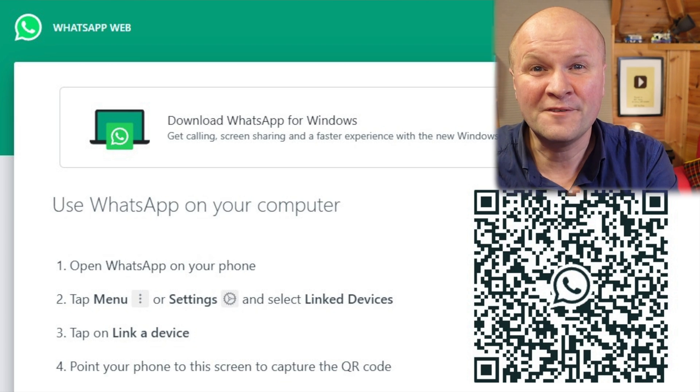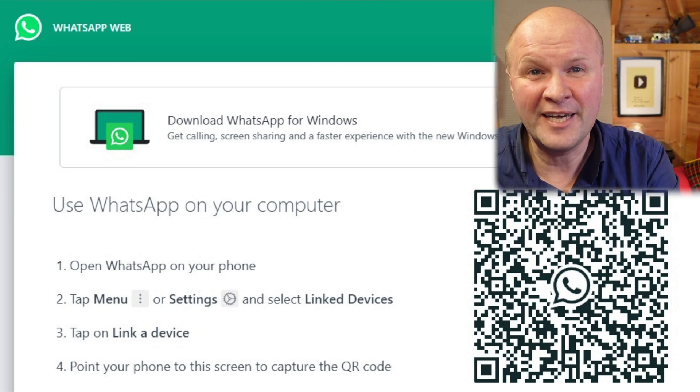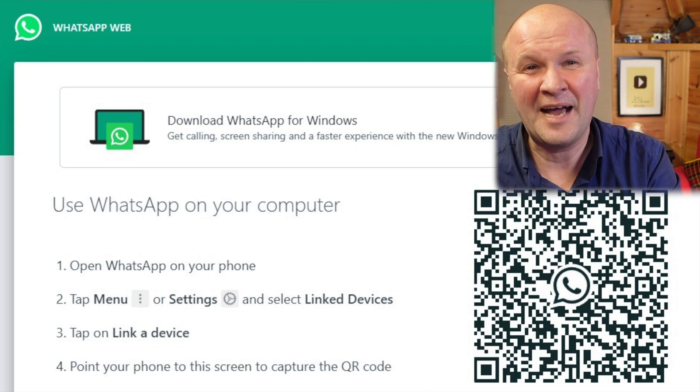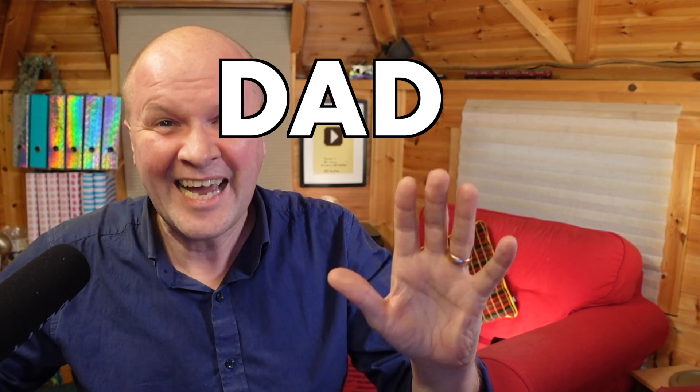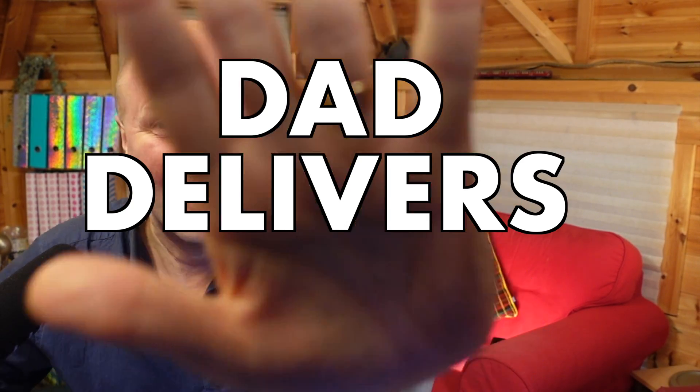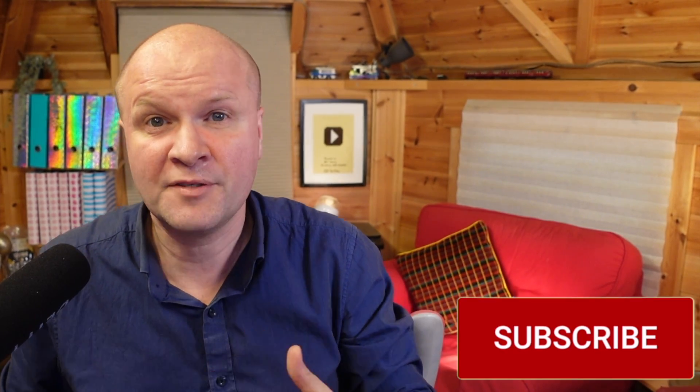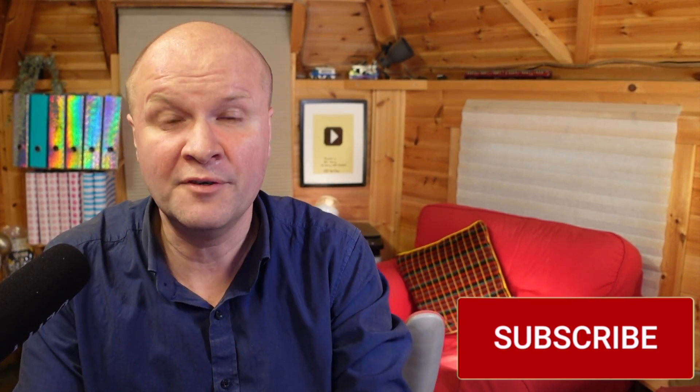You have now removed that device from WhatsApp — congratulations! I am calling this a dad delivers success! Say hi in the comments, it would be lovely to hear from you. Thank you for hitting the thumbs up or the subscribe button — it really helps me to run this channel.